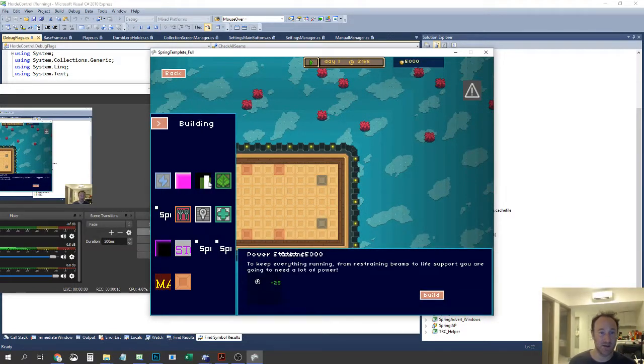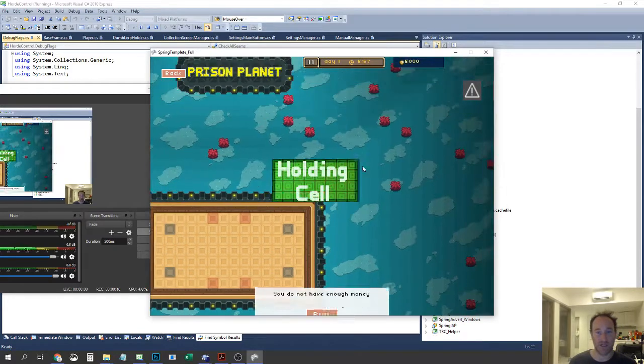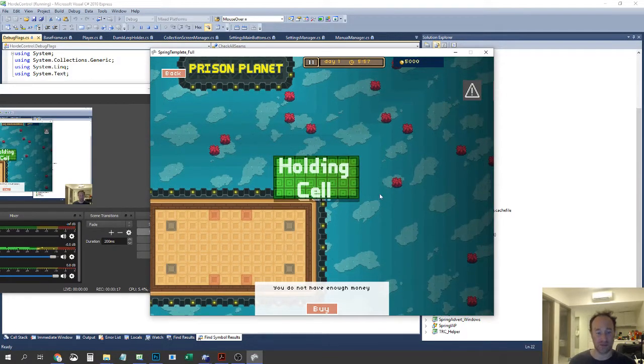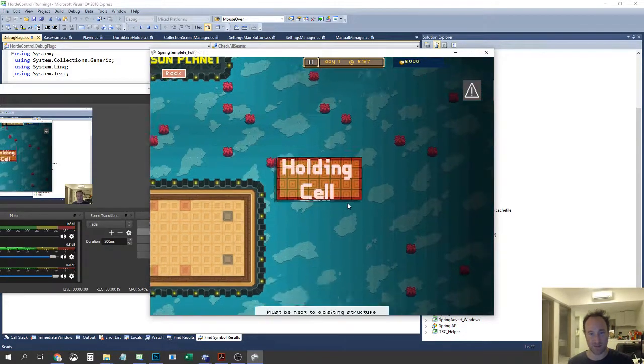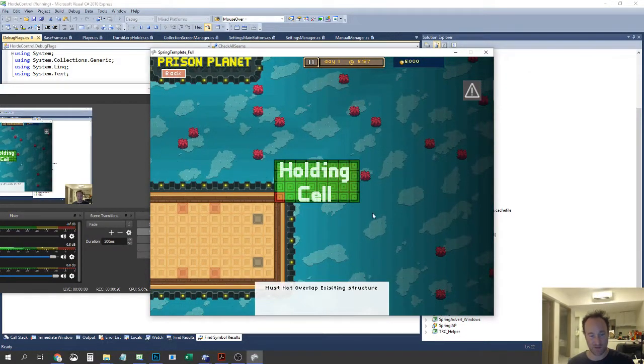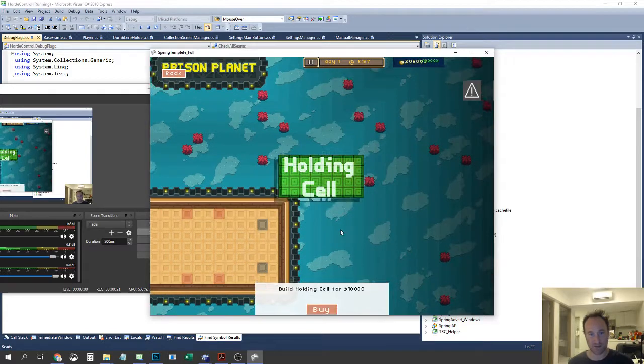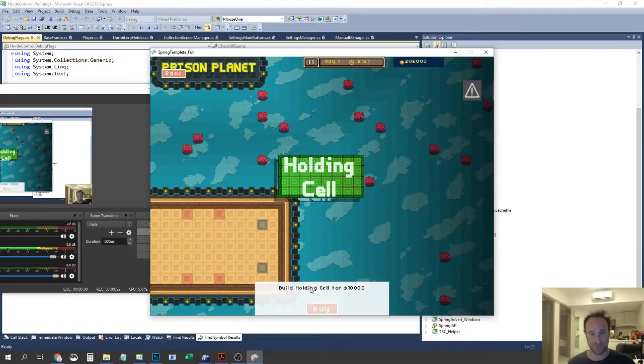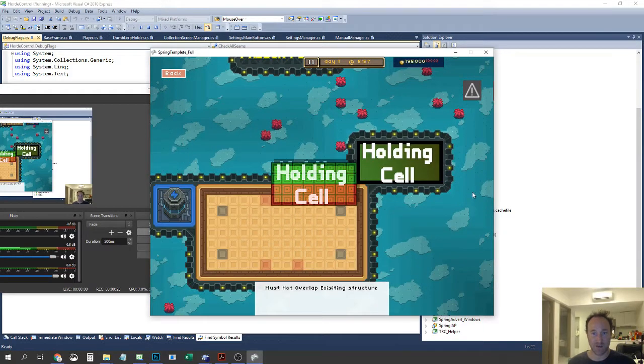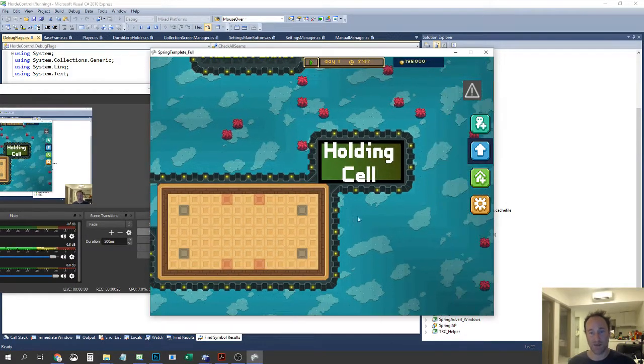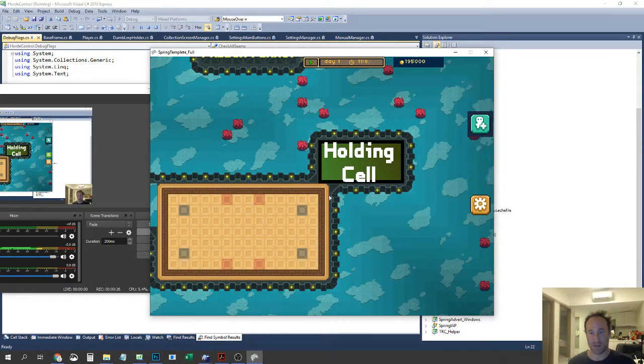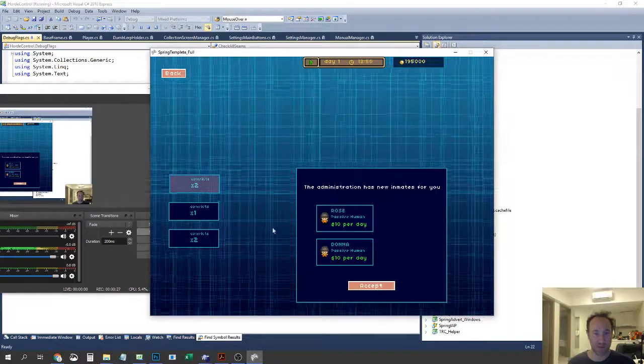So let's build a holding cell. This is one of the new features. Let's go and take a person in.